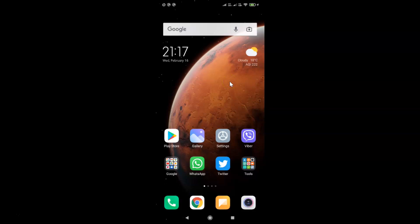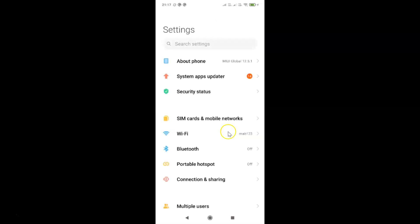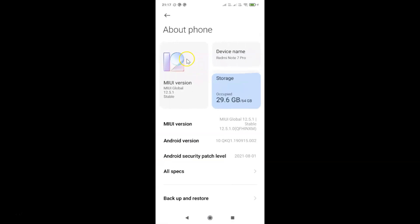First of all you have to open your settings app. It's now opened, and let me show you that I have MIUI global version 12.5.1 installed on this Redmi Note 7 Pro. Let me tap on 'About Phone' — you can see here I have MIUI global 12.5.1.